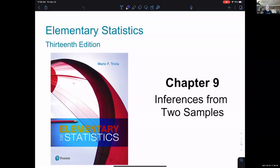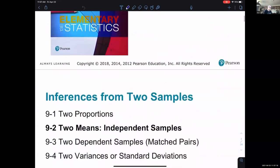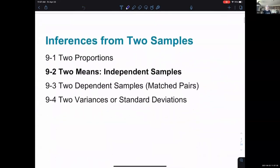I'm going to introduce 9.2 today. In Chapter 9, we're learning about comparing two different populations. In 9.1, we introduced that idea for the first time and specifically looked at comparing proportions from two populations. In 9.2, we're going to compare two means in different populations.